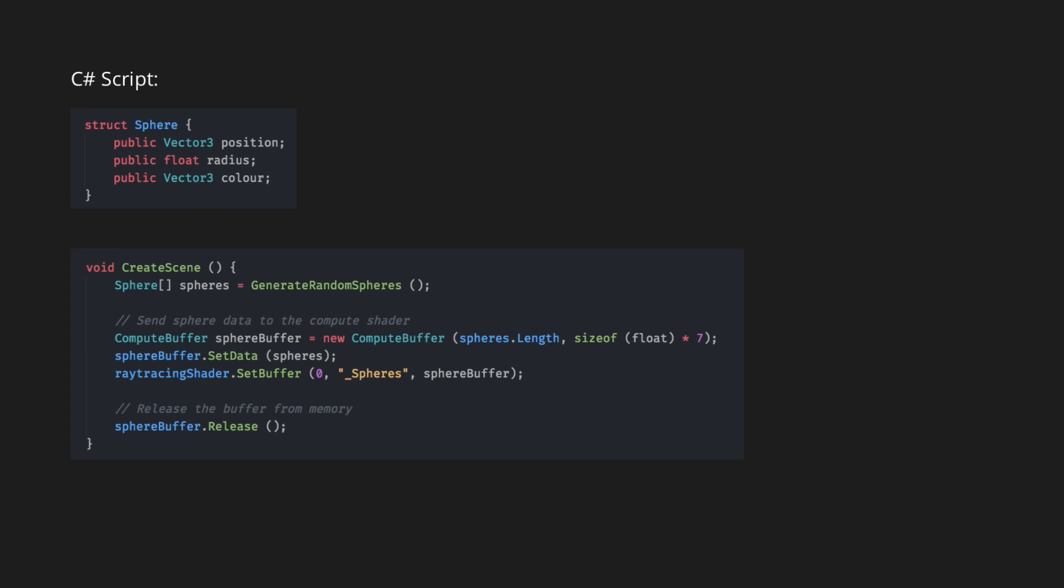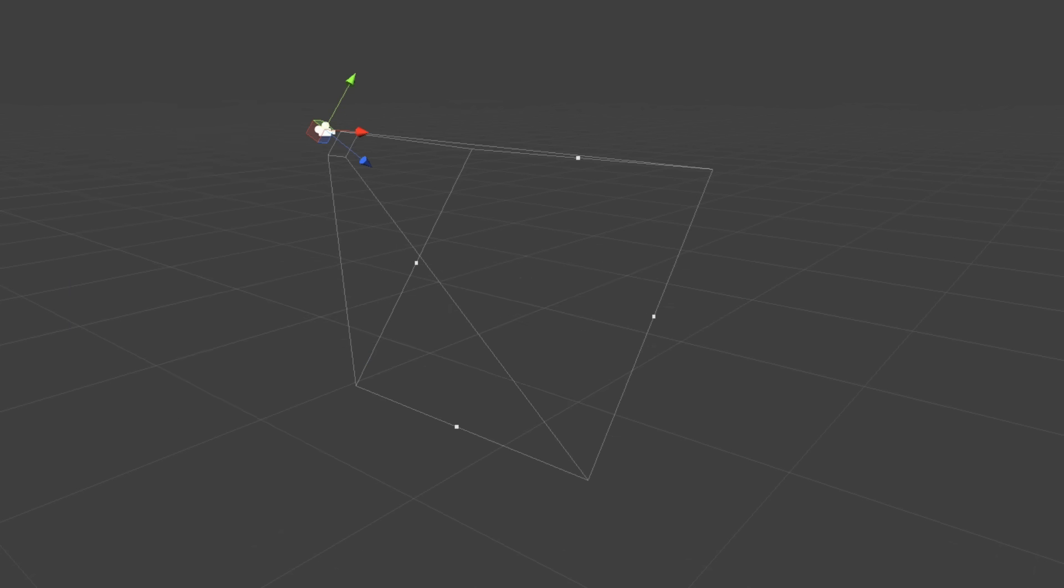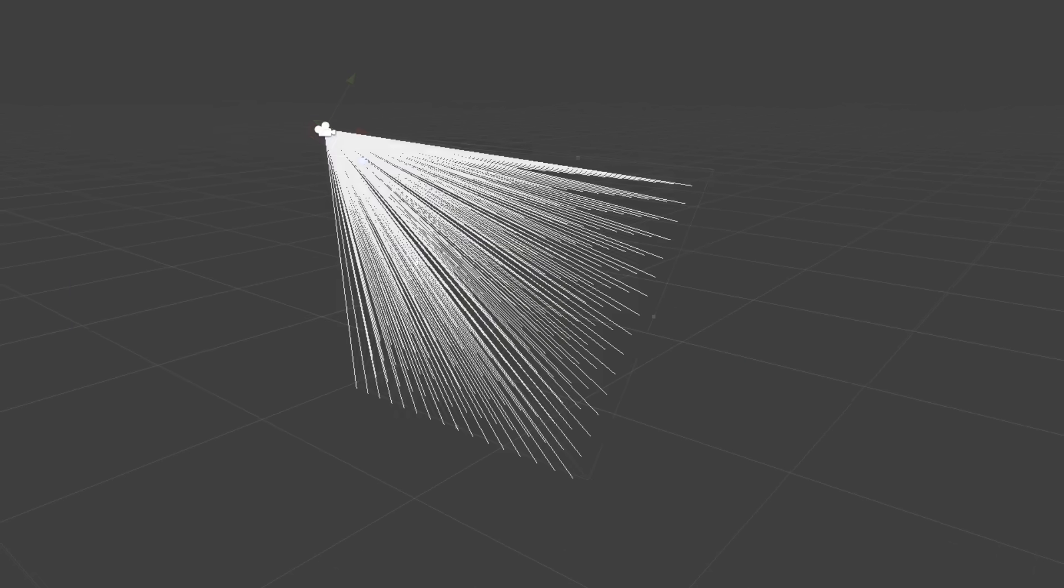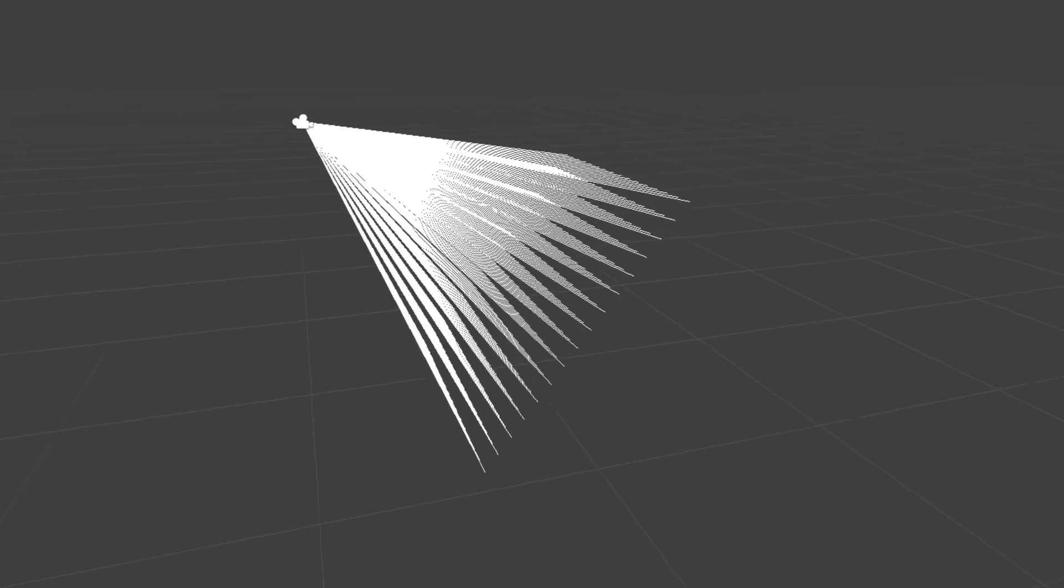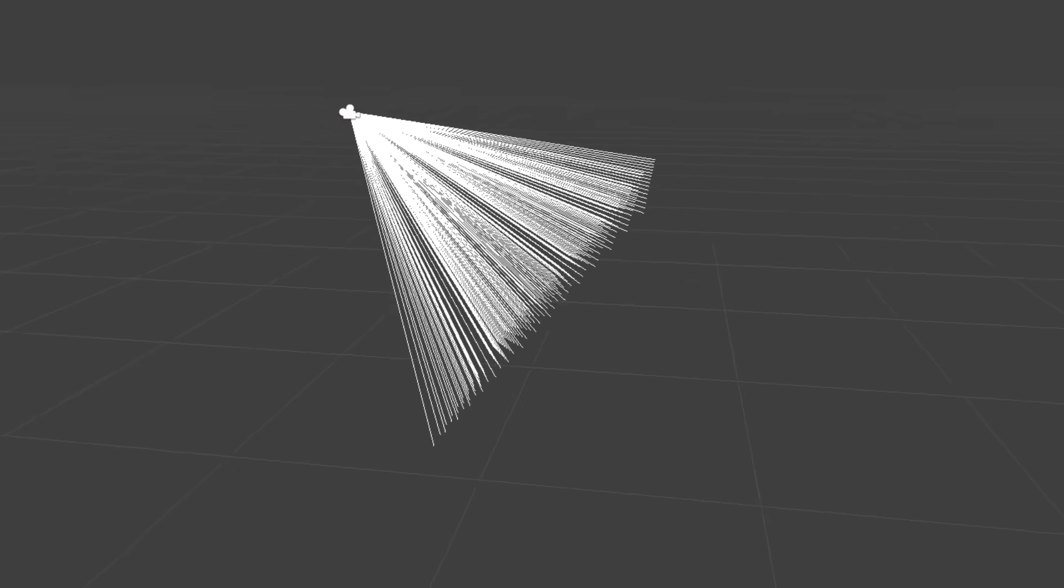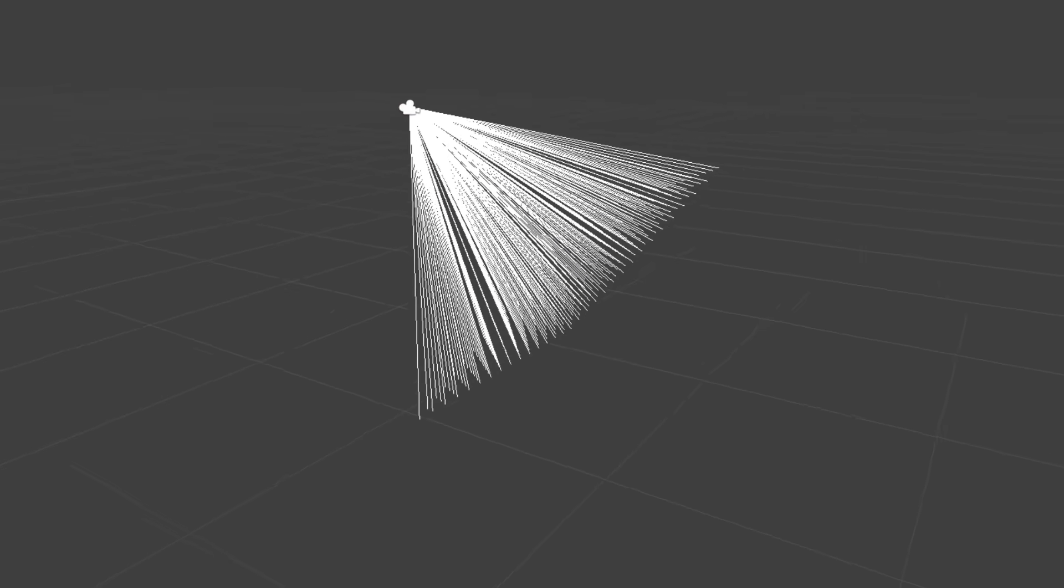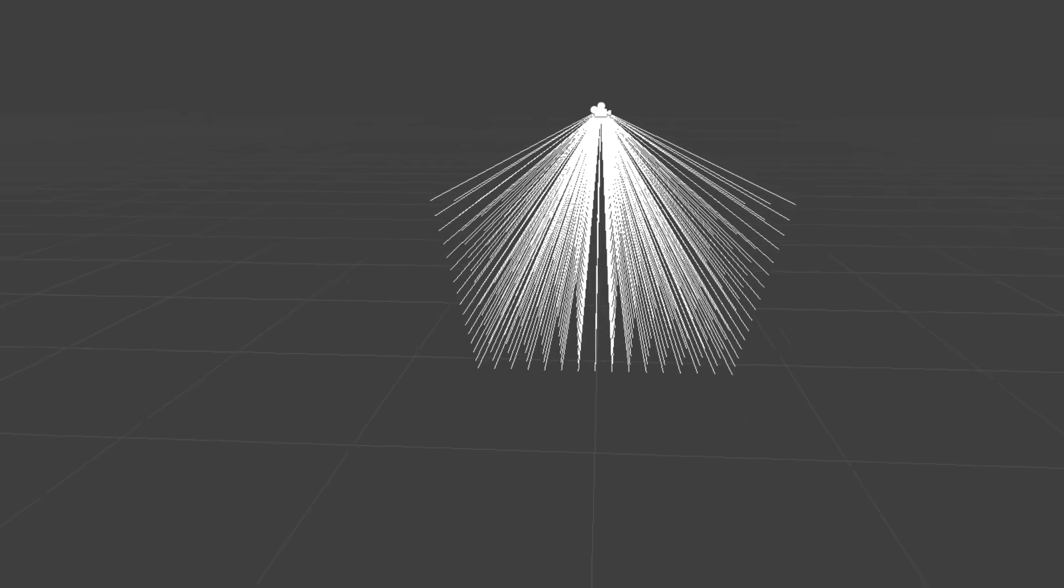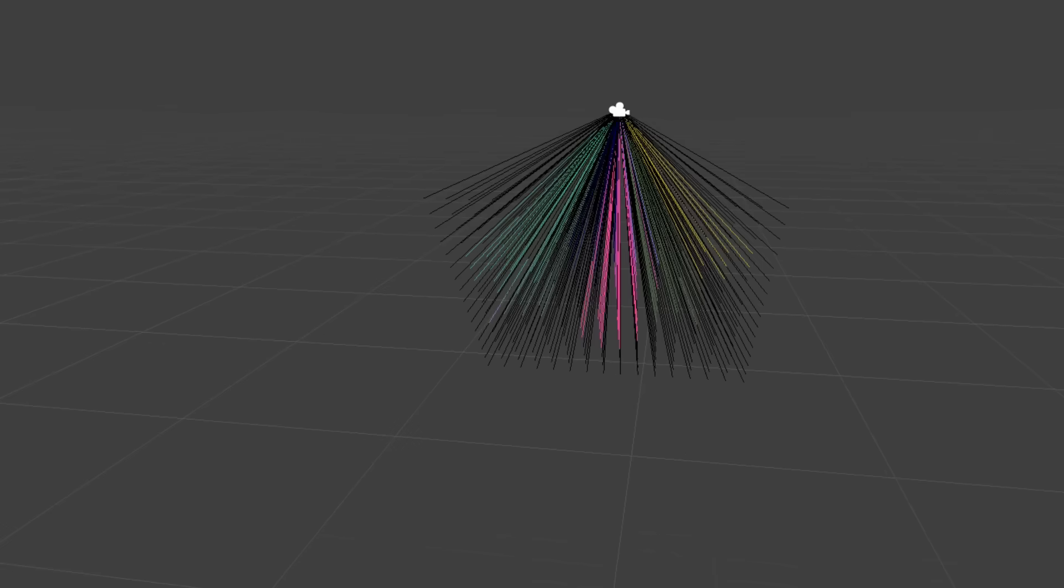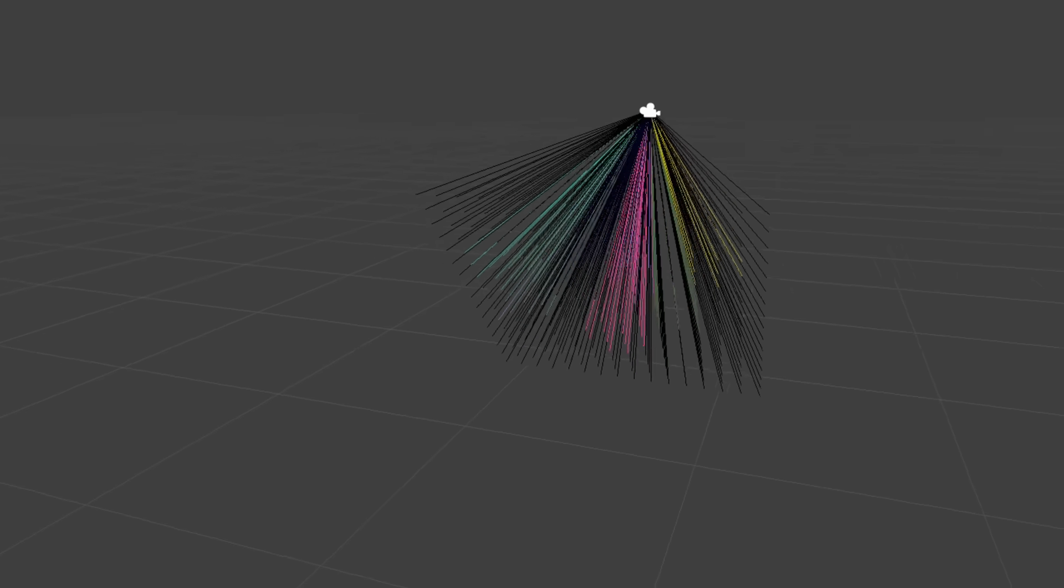The shader's job is then to draw those spheres to a texture, so I first had to tell it to cast a ray out from the camera for each pixel in the texture, and then do an intersection test to find the closest sphere, so that its color can be drawn to that pixel.